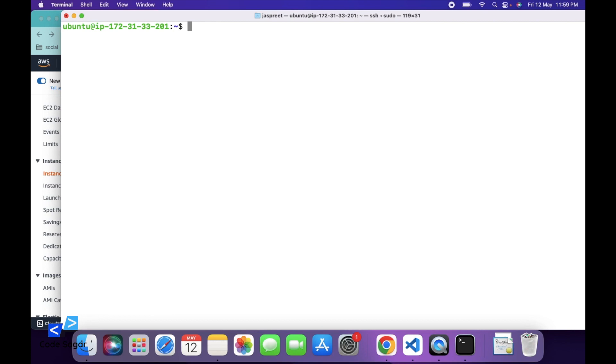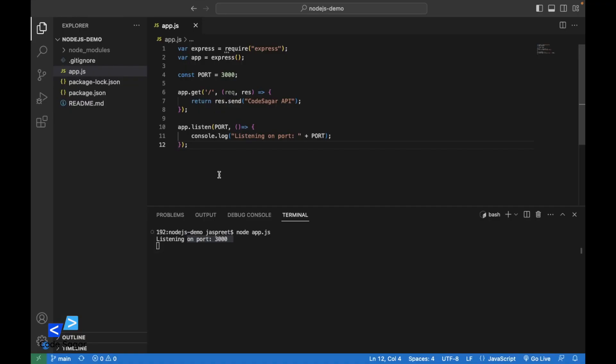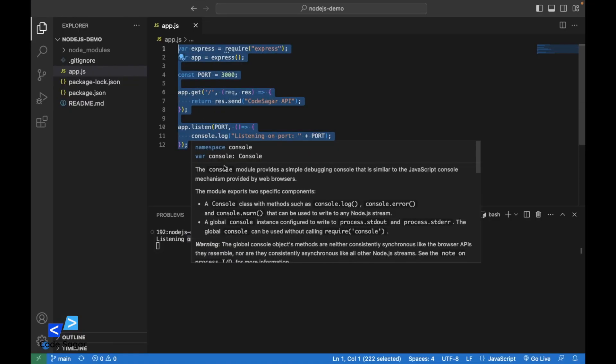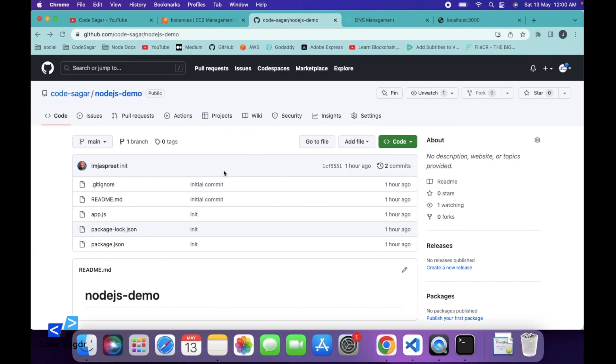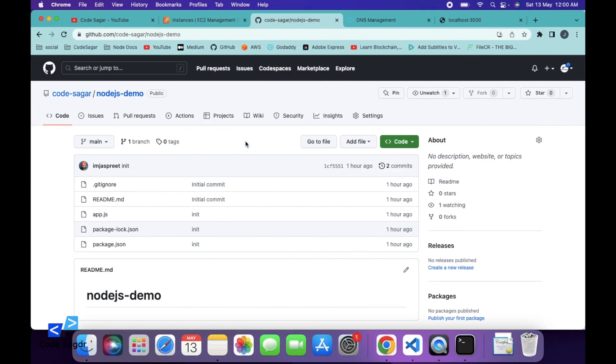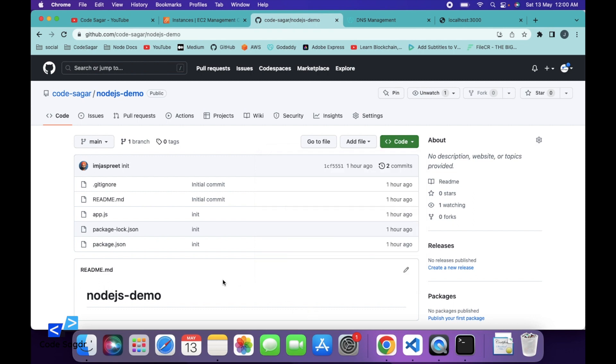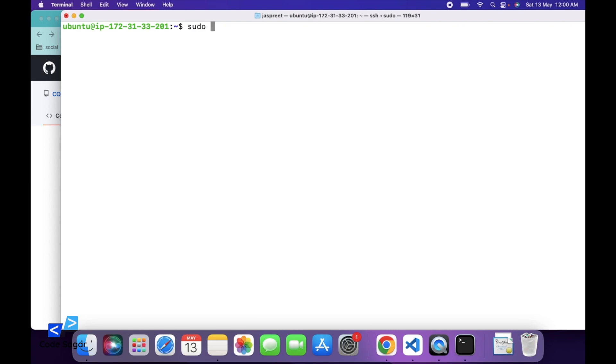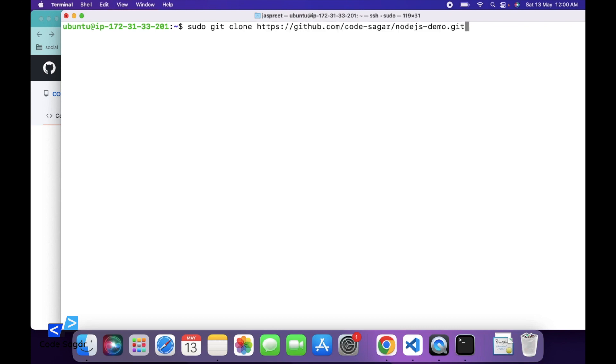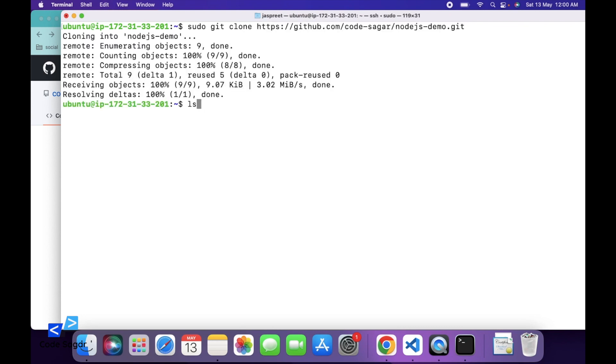So next step, we have to clone the code from GitHub. I have pushed this code onto GitHub. So as you can see, this is the repository. Simply click on code and copy the URL. And you can type command: sudo git clone and paste the URL. Press enter. Type ls. Go to this repository.